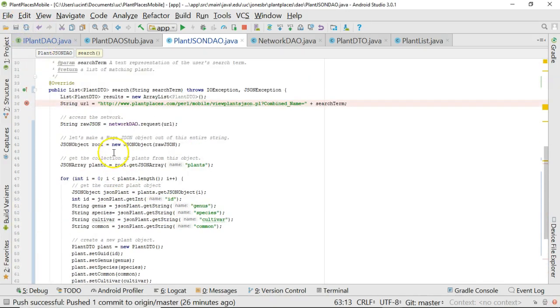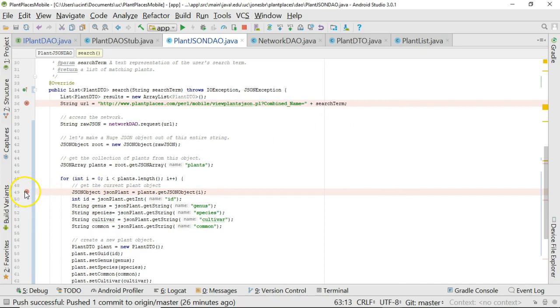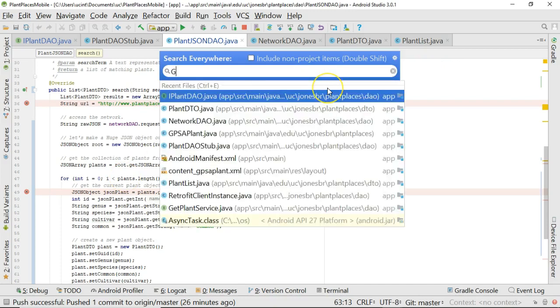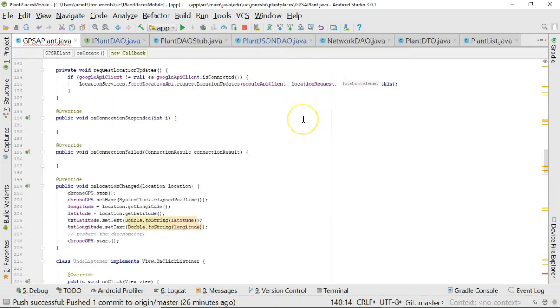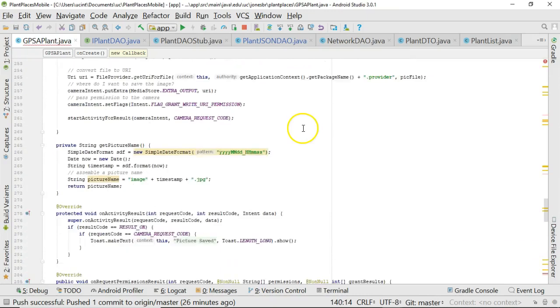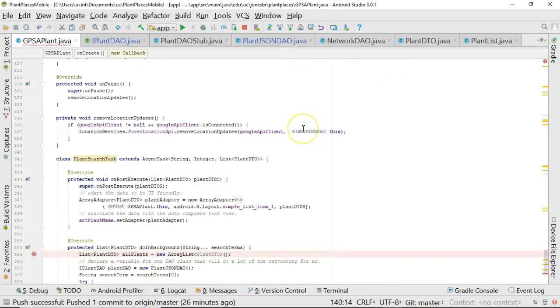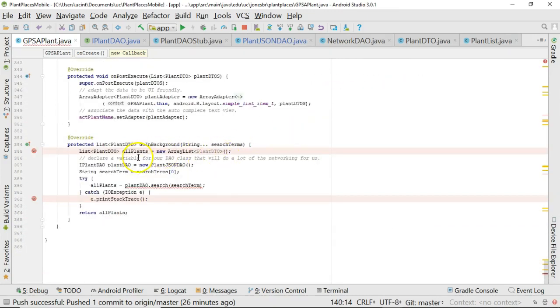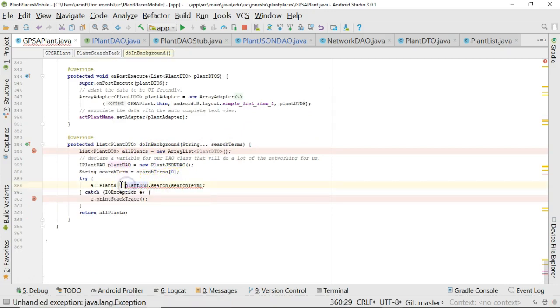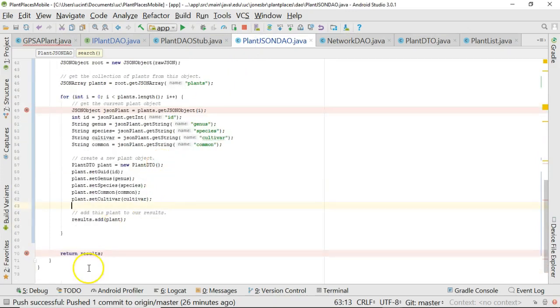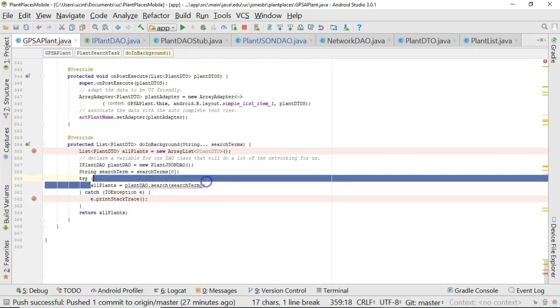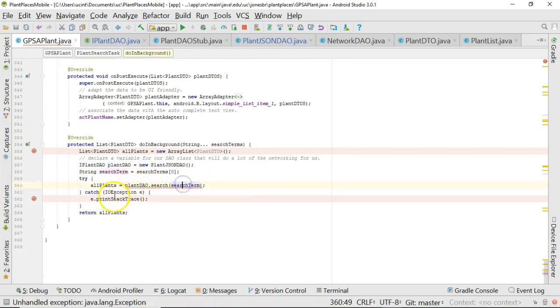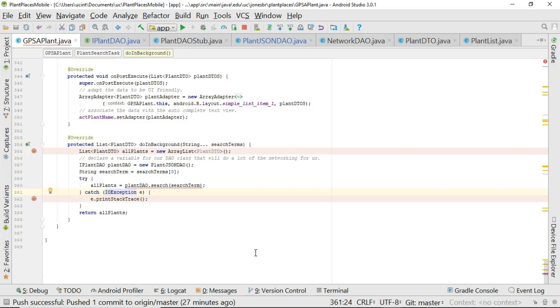That's pretty good for a JSON parse. I do have a breakpoint there. Let me take a look at GPS a plant. I'll go down towards the bottom and take a look at our doInBackground method. All plants is going to be what was just returned. We are returning this list of all plants here. That's going to get returned back to our doInBackground method on line 360. It's giving me a little anxiety here because it's only set up to catch an IOException, which is a specific type. I'm going to make that just a generic exception.